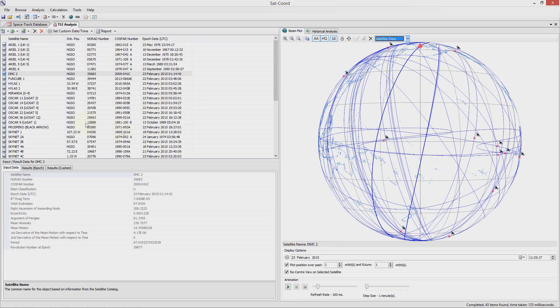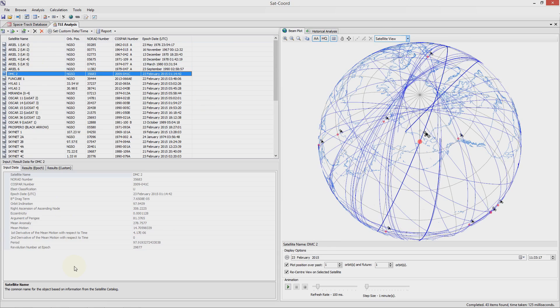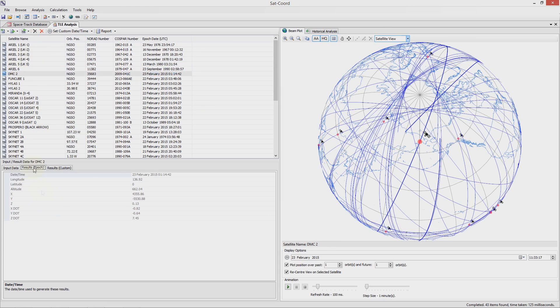If we select a TLE on the left hand side, for example here the TLE for DMC2 is selected, you can see in the bottom left hand side of the screen the input data from the TLE showing the various orbital elements and also the result data either for the epoch date associated with the TLE or for the currently selected date and time.